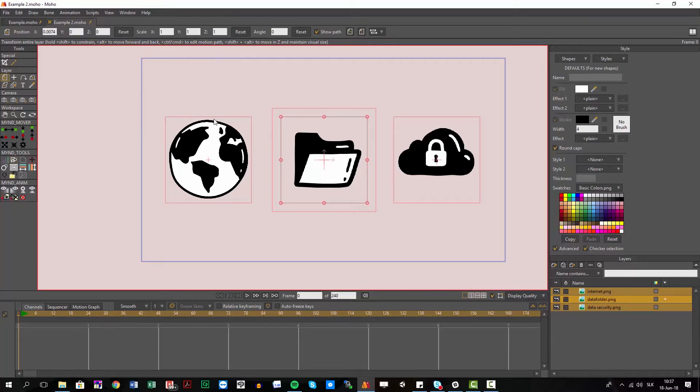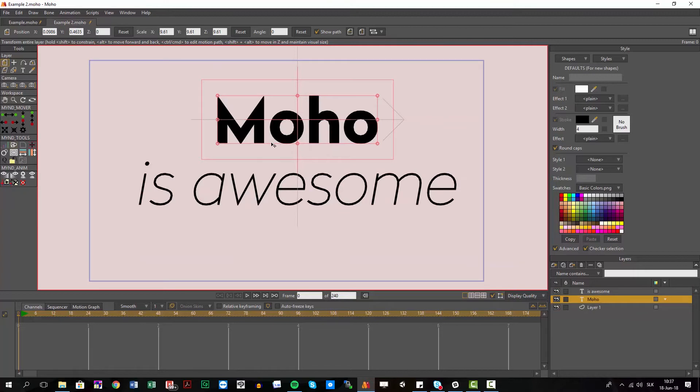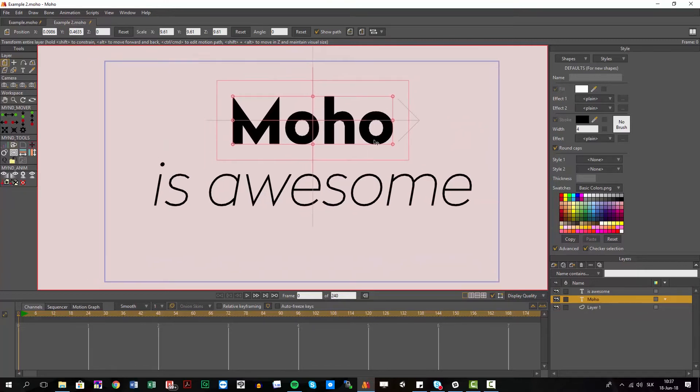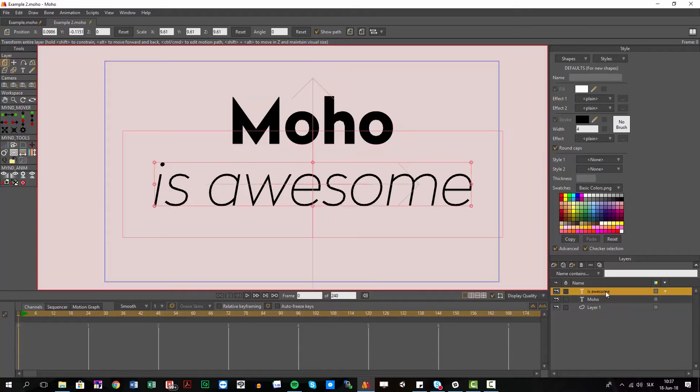Another example could be text, especially if you want to align text in blocks. For example I have here 'Moho is awesome' and I would like 'is awesome' to have the same width as the 'Moho'.